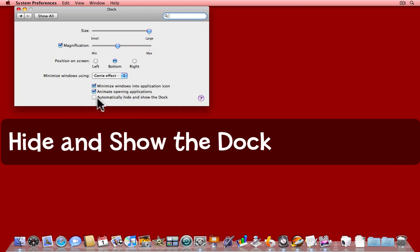You can make the Dock automatically hide and show by checking the box, Automatically hide and show Dock. When I tick that, the Dock will disappear.